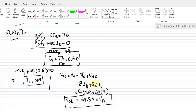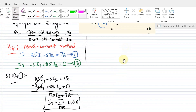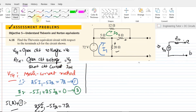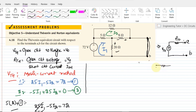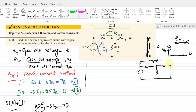To find Rth, we need the short circuit current. We place a short circuit across terminals A and B. The resulting circuit has a 20-ohm resistor, an 8-ohm, a 5-ohm, and a 12-ohm resistor, with a 72-volt source.